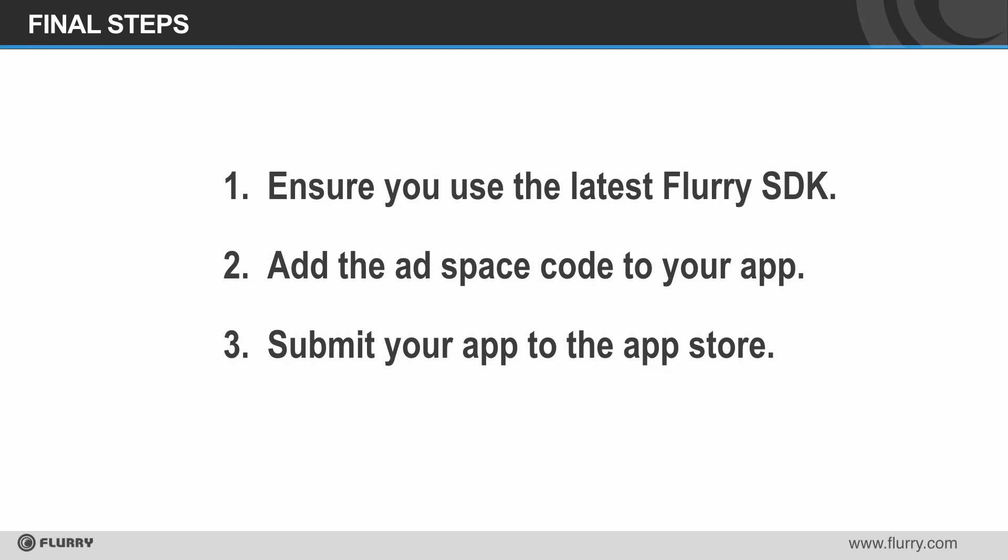Second, take the ad space code that was emailed to you by Flurry and add it into your app. If you have any questions about how to integrate this code, please visit our support site, support.flurry.com.